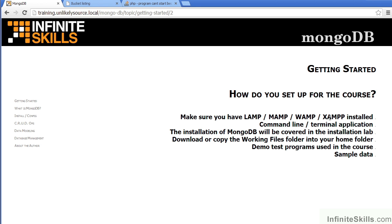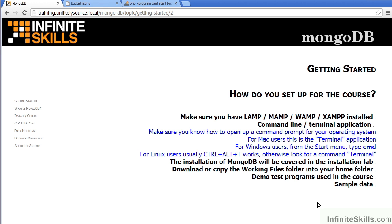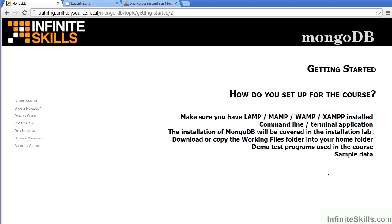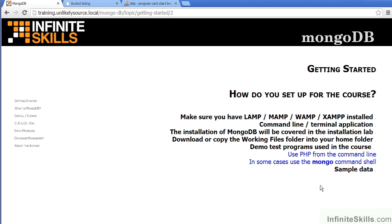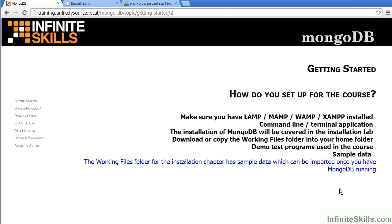In review, make sure that you have a LAMP, MAMP, WAMP, or XAMPP installation. For the command line, Mac users would look for the Terminal application. Windows users can simply type CMD from the Start menu. For most versions of Linux, you can type Ctrl-Alt-T. The installation of MongoDB will be covered in the installation lab. You can download a copy of the Working Files folder for ready use. Demo test programs can be executed by running PHP from the command line. We will also be directly interacting with MongoDB using the Mongo command shell, and sample data will be located in the Working Files folder for the various chapters.